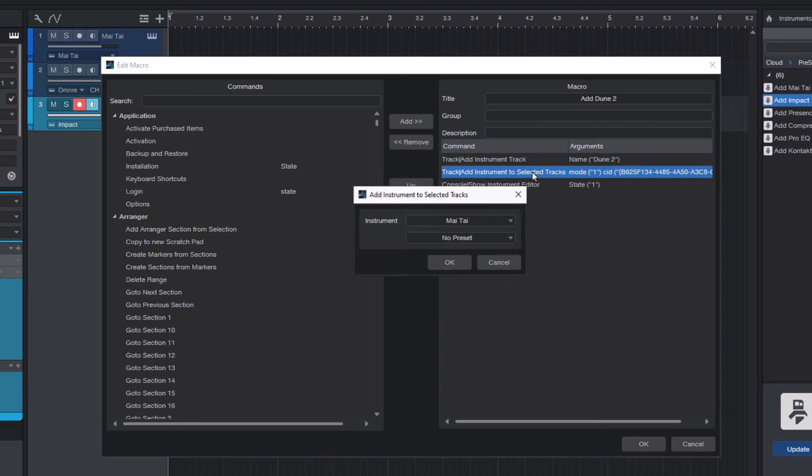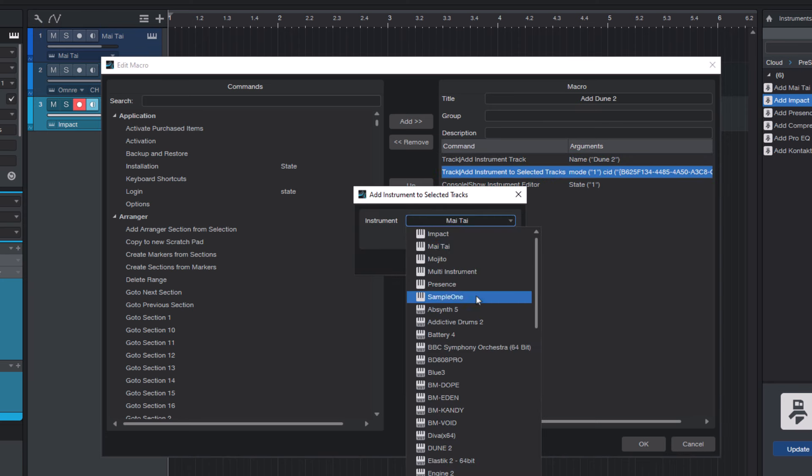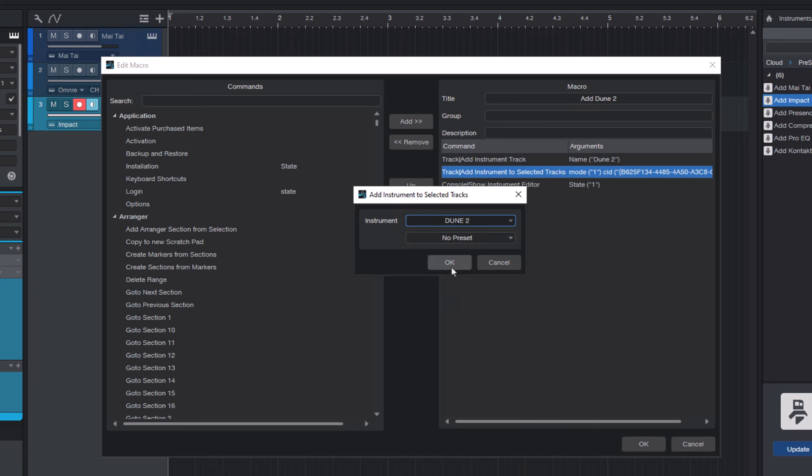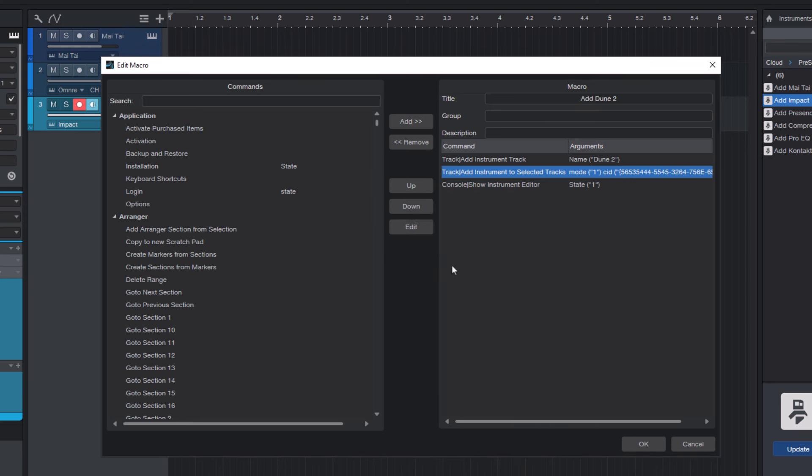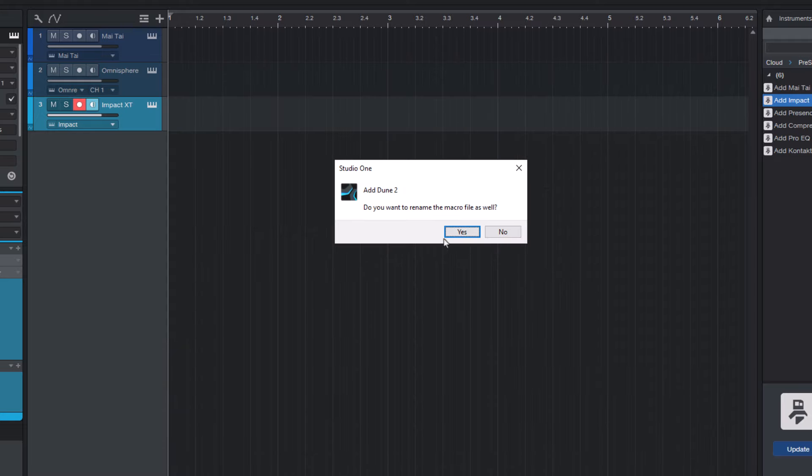Then I change the actual instrument we want to have. And that's it. Just click OK. And here you can say yes.